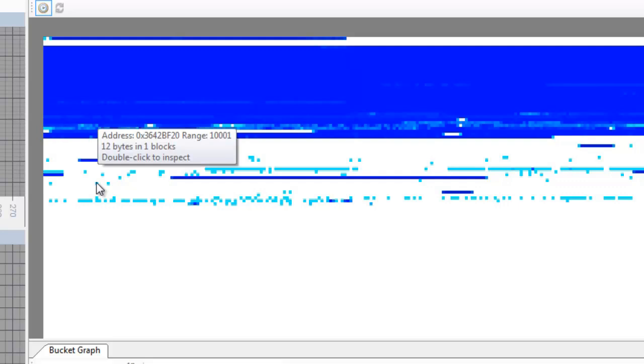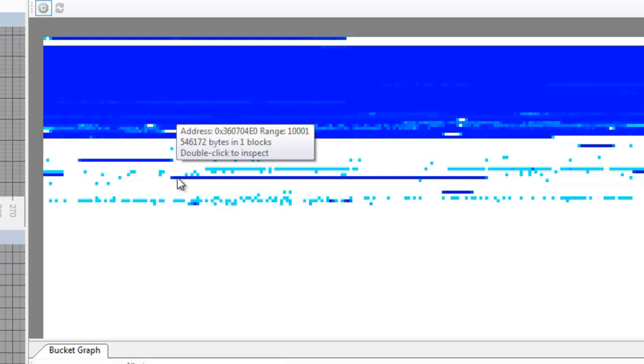If we move over block, we can see the block, the range, and we can double click to inspect those blocks.